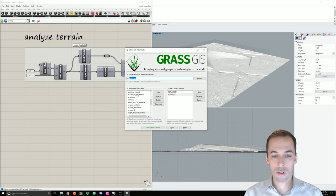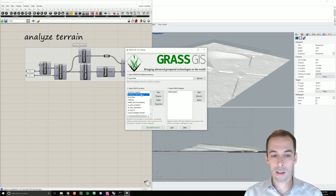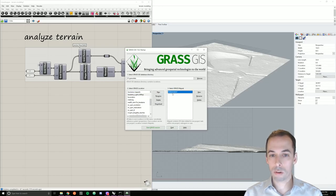It should show up here as Louisiana South State Plain Meters Hilltop as a location. Inside of it, it contains a map set by default called Permanent.